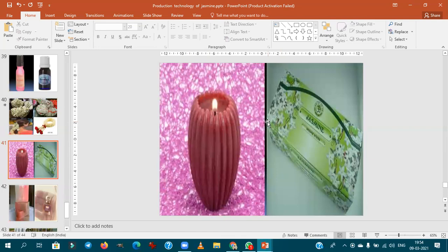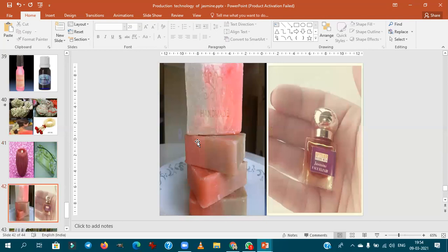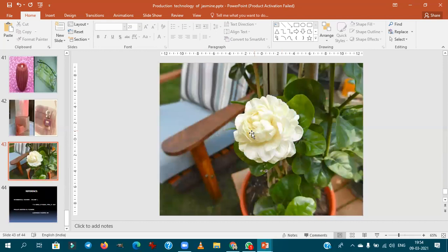Value-added products of jasmine include jasmine green tea, essential oils, jasmine wax, handmade soaps, and perfumes. After extracting concrete, it is purified into absolute — the absolute is the finest part of the perfume and is exported. Leftover plant pigments can be converted into wax lamps.